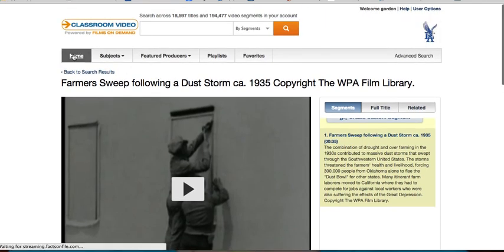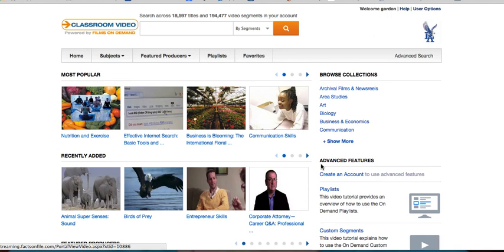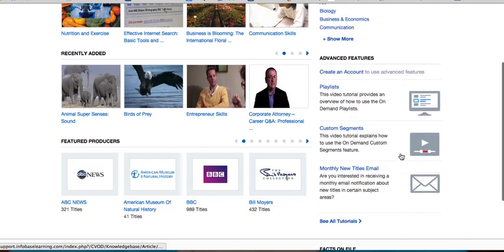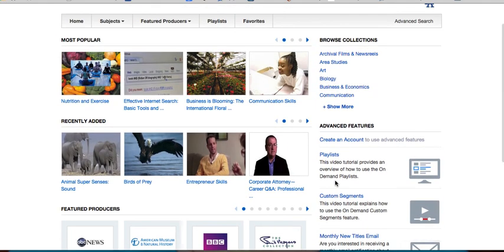Classroom Video on Demand also has some great tutorials on how to create an account, how to create playlists, and how to create custom segments — you can see all the tutorials right here. Browse through those, and if you have any questions, please let me know.